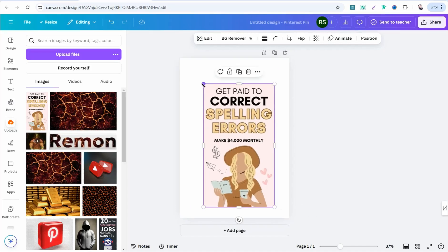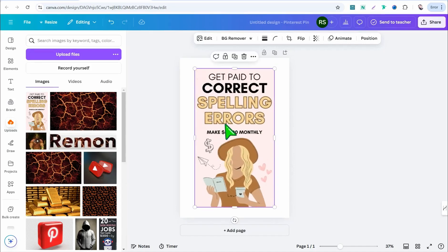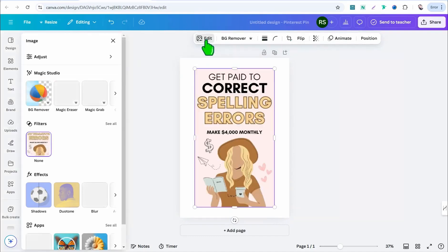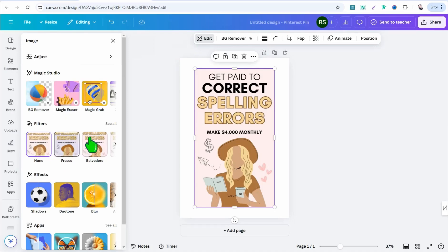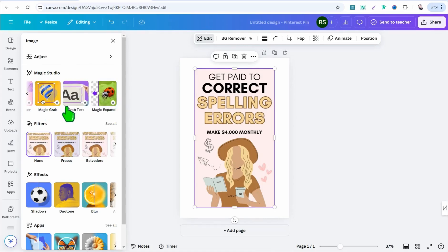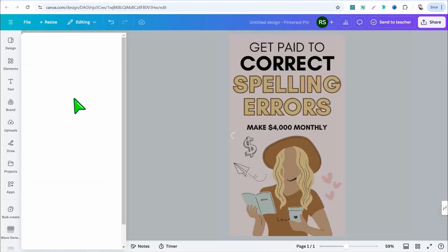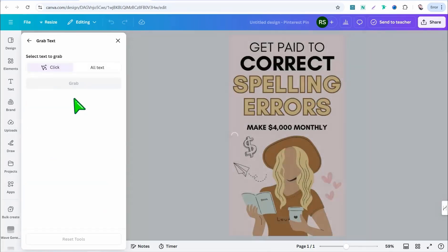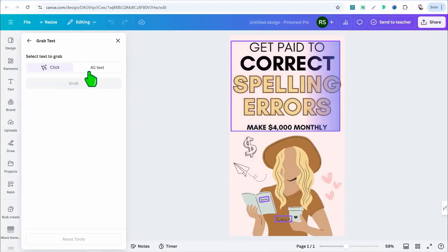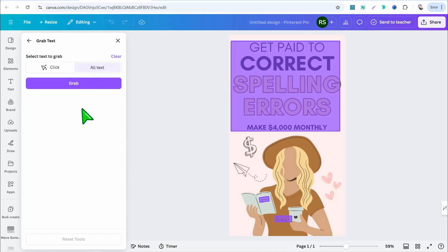In Canva, go up to the panel and go to the edit section, where you can find different amazing tools including 'Magic Studio.' Scroll a little bit and you can find the tool called 'Grab Text' — click on it. This beautiful tool grabs the text from the image as you want, so you can select the whole text or the entire text on the design and grab it.